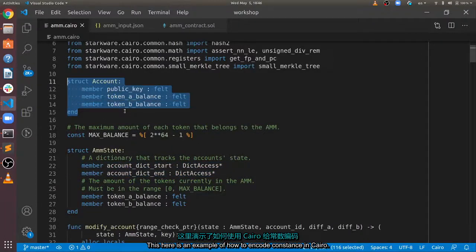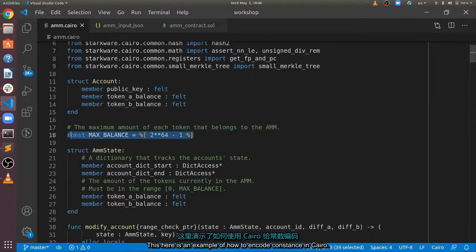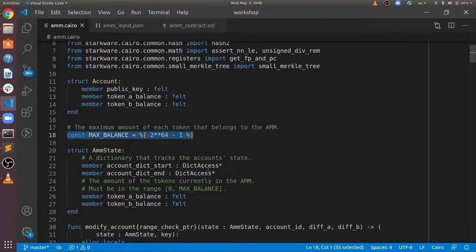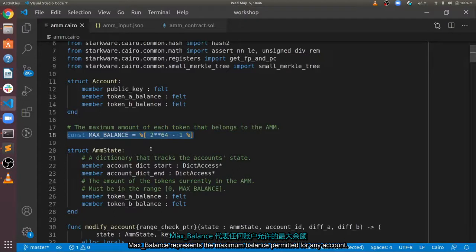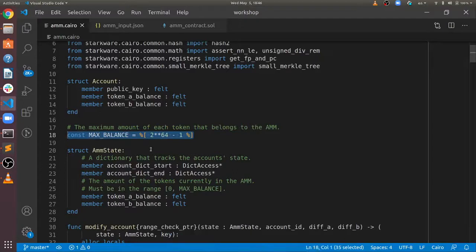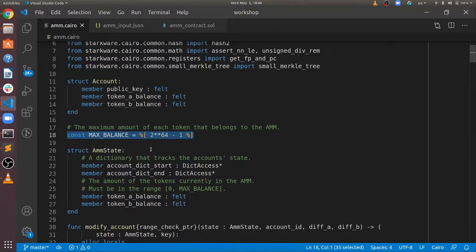This here is an example of how to encode constants in Cairo. MaxBalance represents the maximum balance permitted for any account. This is important for safe math operations to avoid overflows.